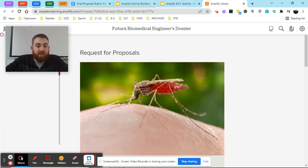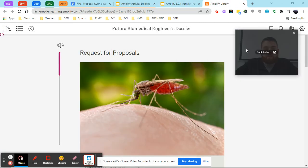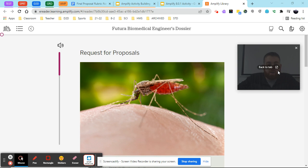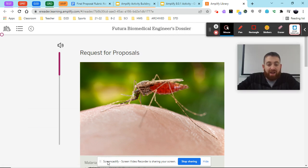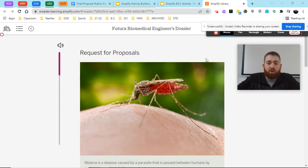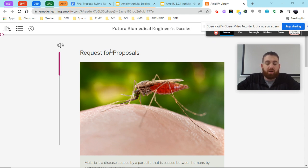Our dossier is going to be a collection of different articles starting here in the Amplify library page. Now when we look at this dossier there are a few things we need to know on how to navigate through the different chapters.